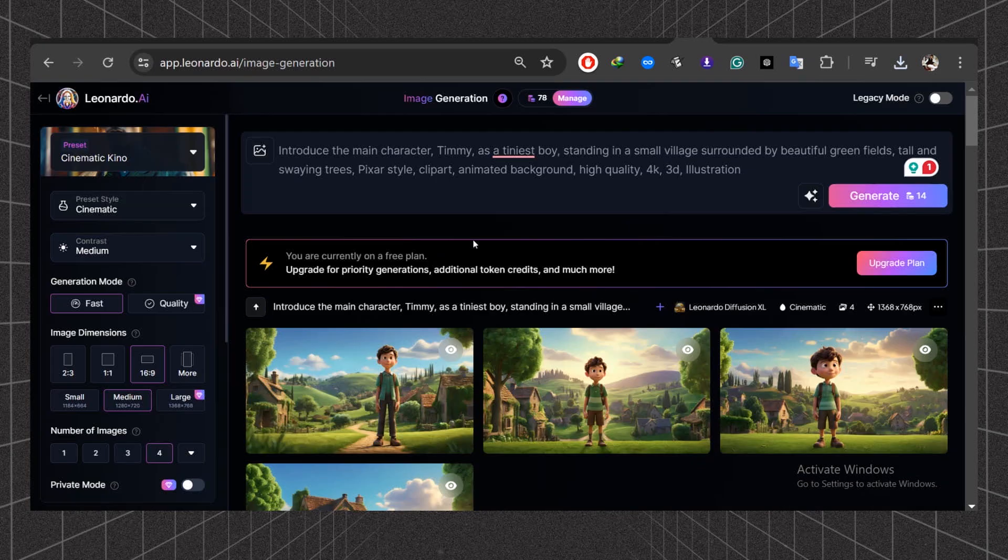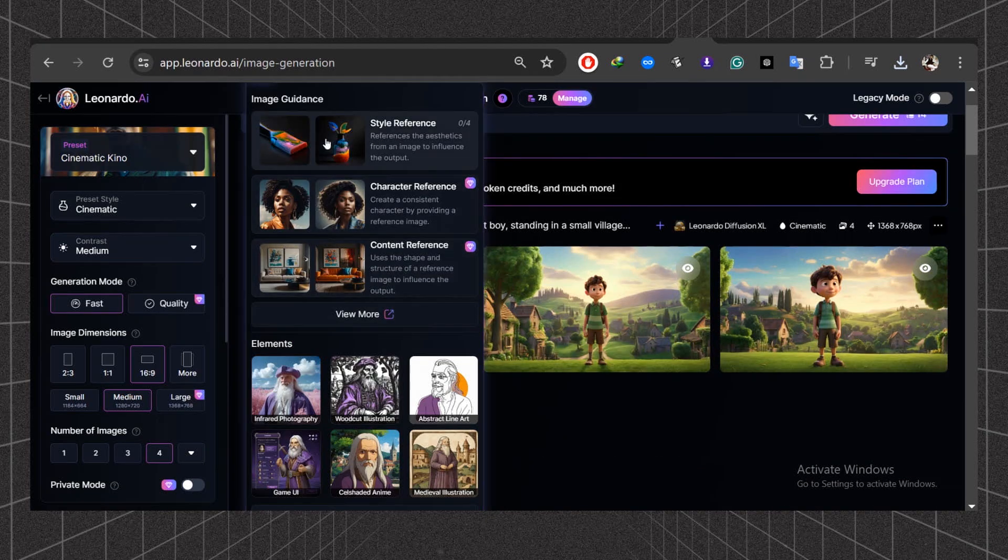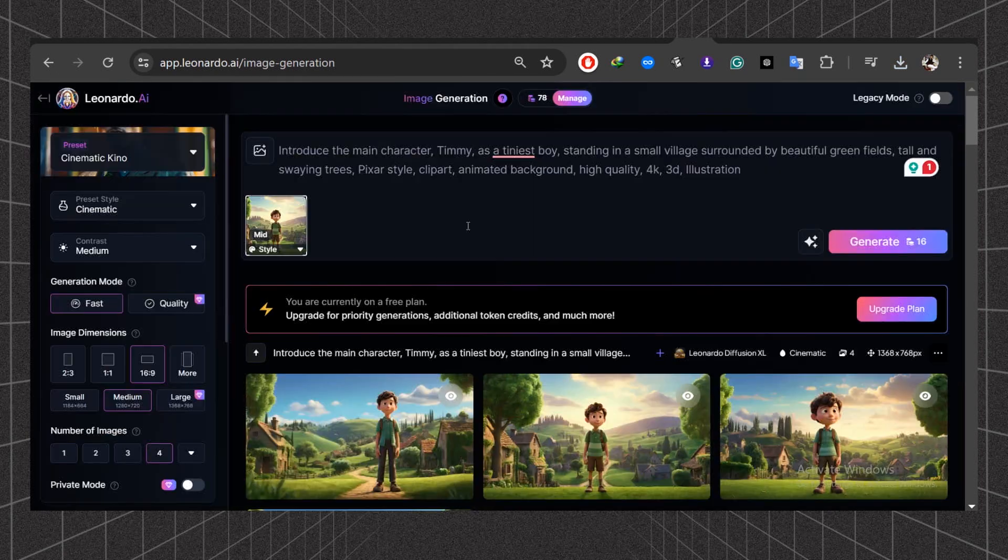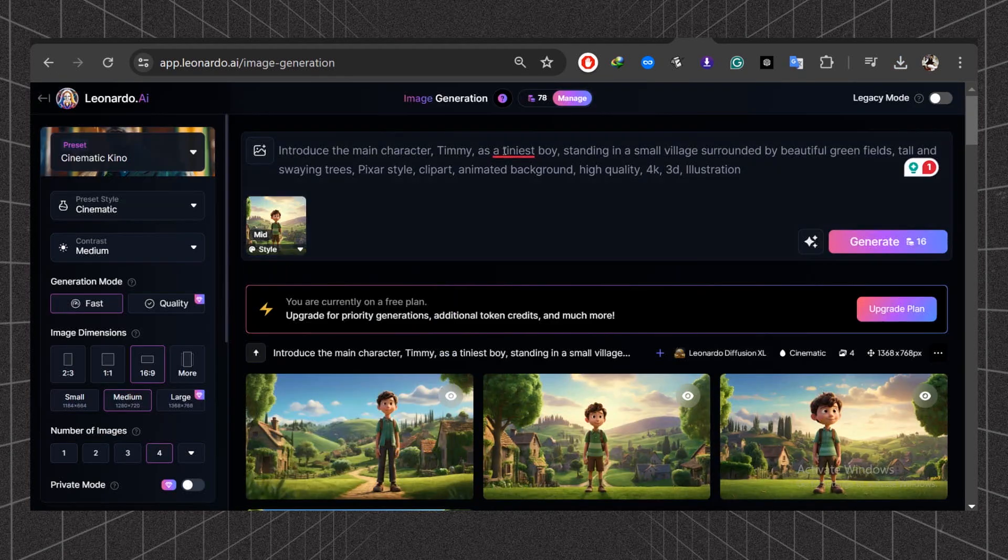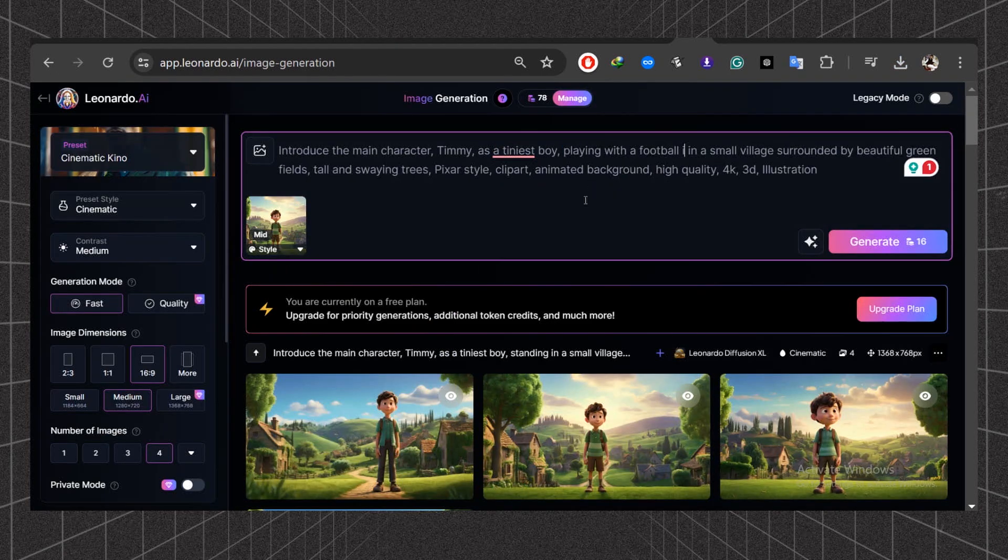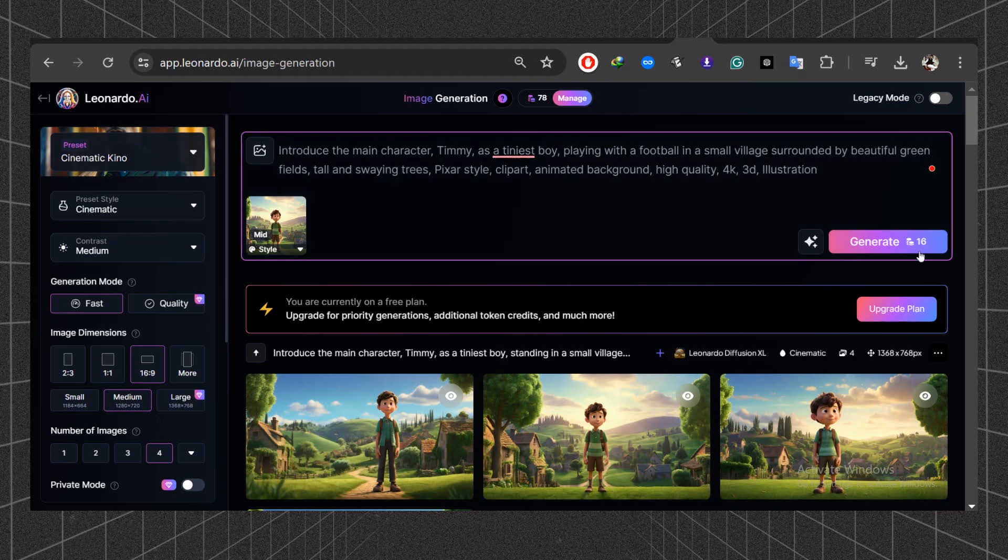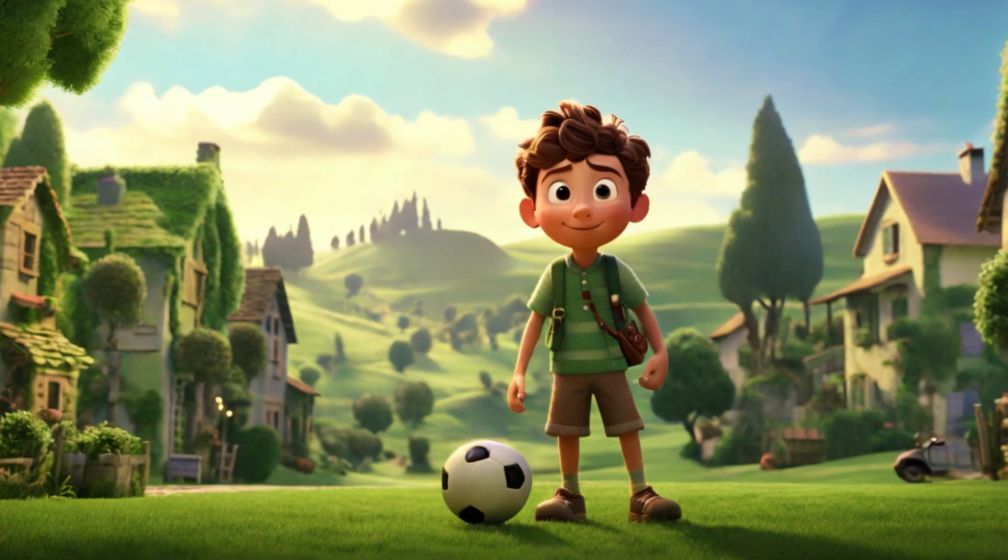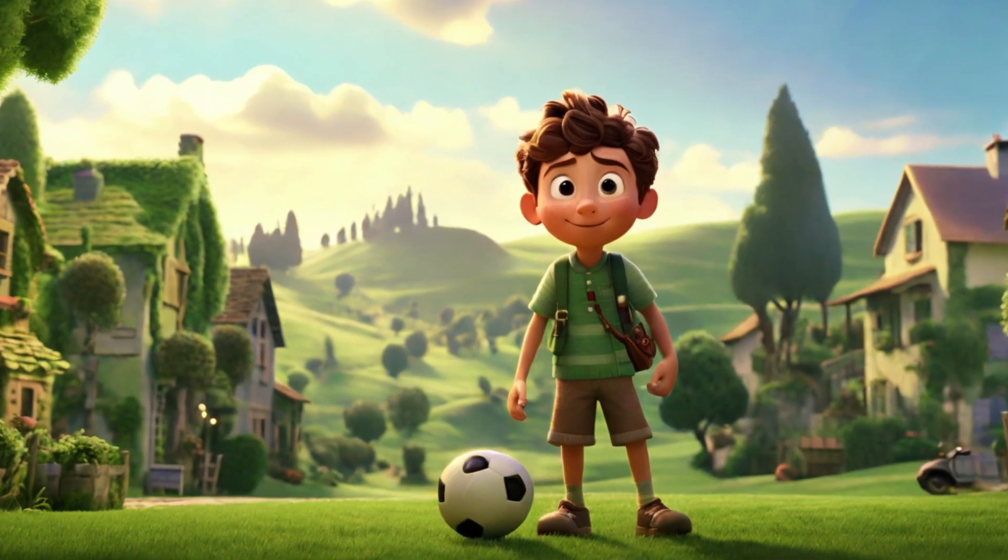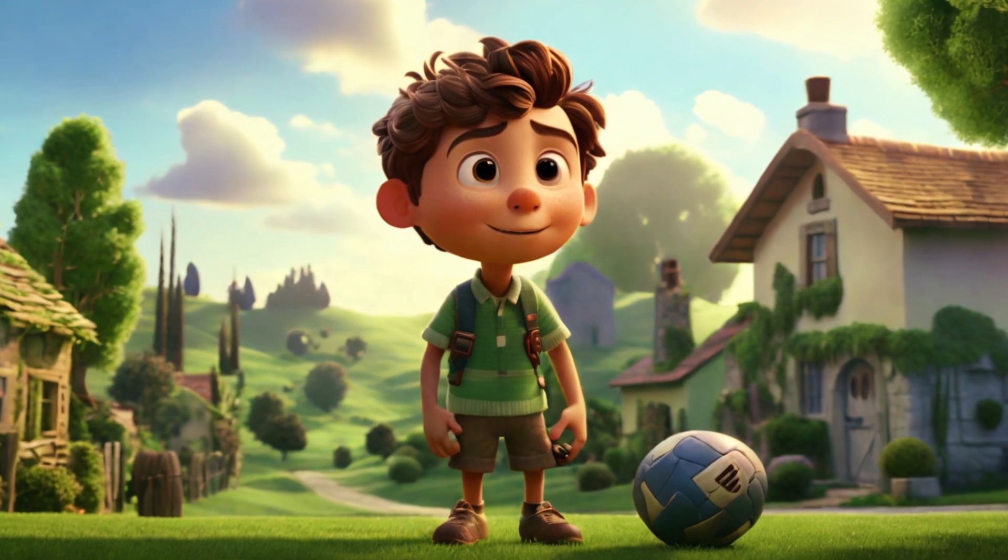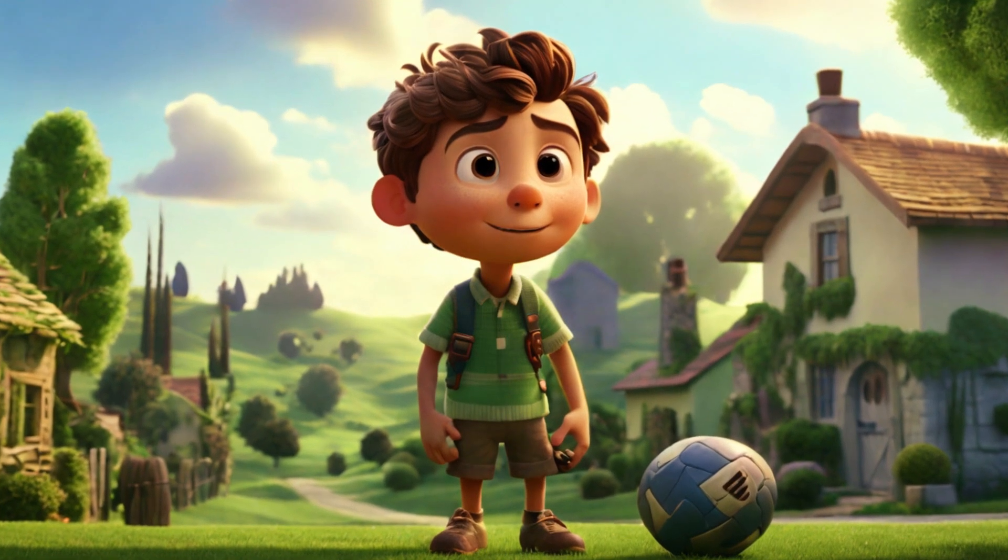Next we'll learn how to create consistent images using a reference image. Upload your reference image here and edit the prompt to fit your story. For example, a boy playing with a football. Hit the Generate button. Here's the nice final image where you can clearly see the differences. This way, you can create consistent images for your story.